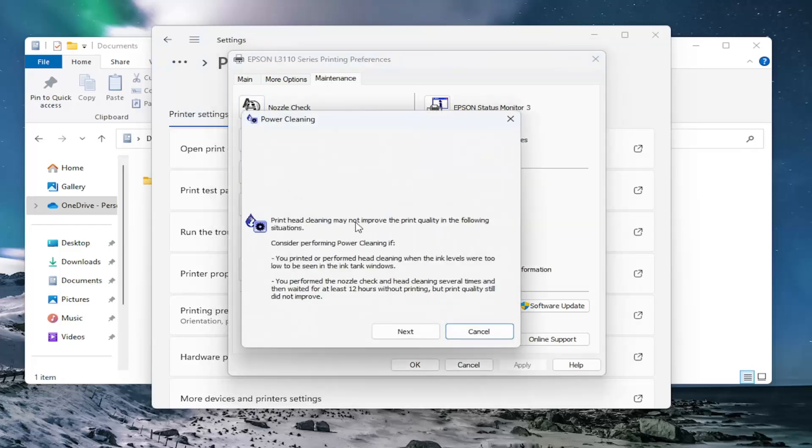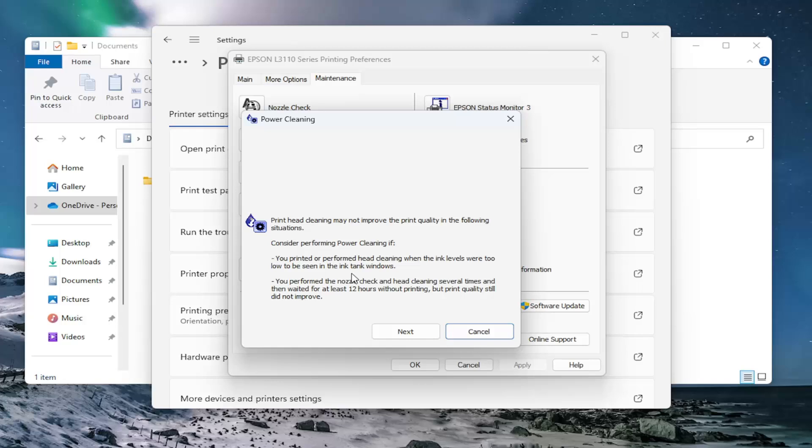Print head cleaning may not improve the print quality in the following situations. Consider performing power cleaning if you printed or performed head cleaning when the ink levels were too low to be seen in the ink tank windows or if you performed the nozzle check and head cleaning several times and then waited at least 12 hours without printing but print quality still did not improve.